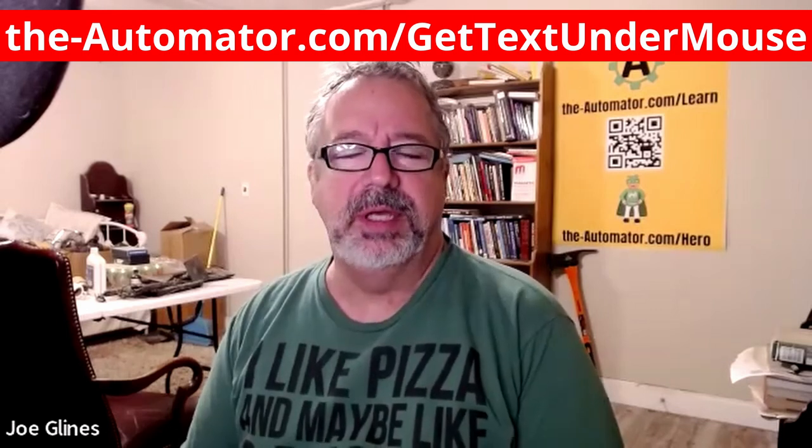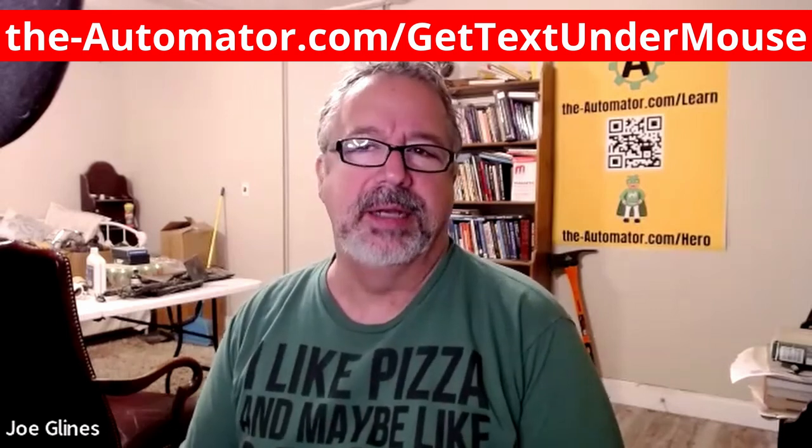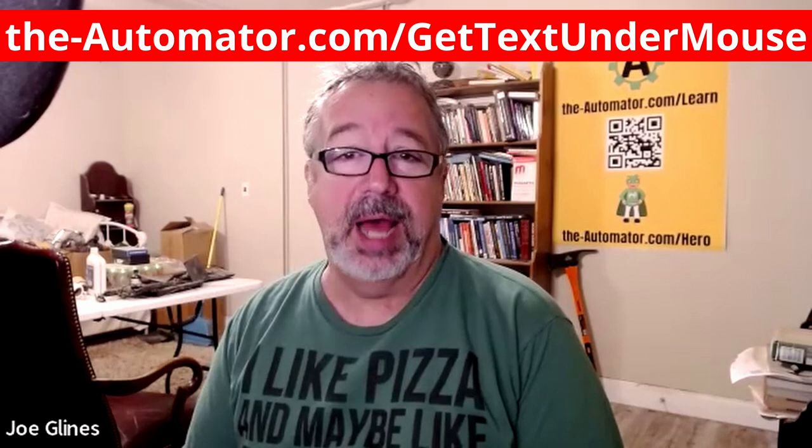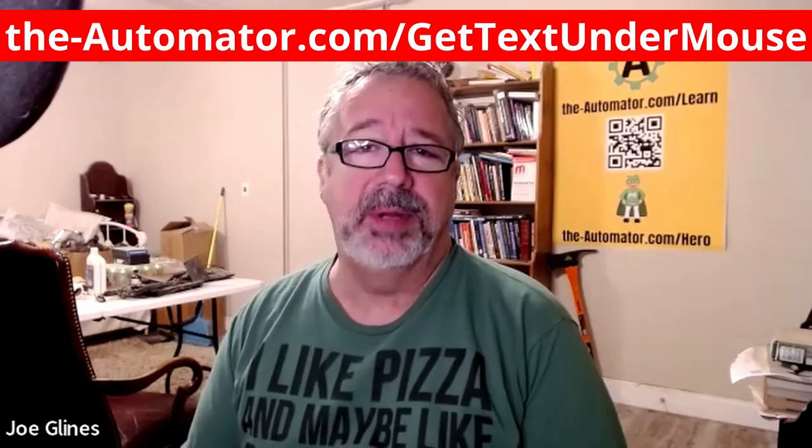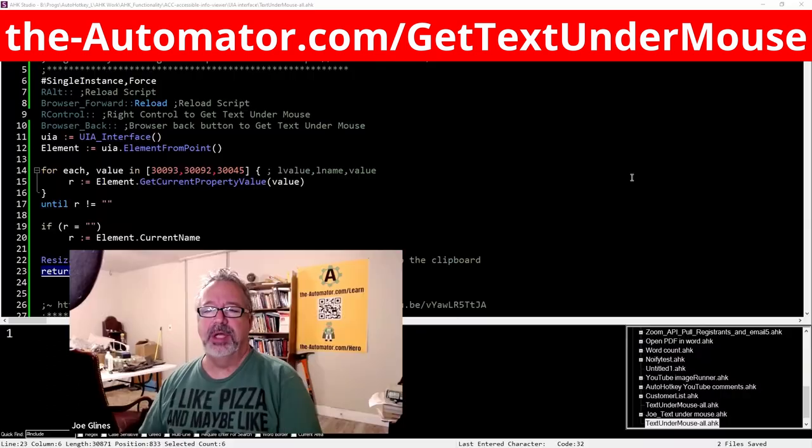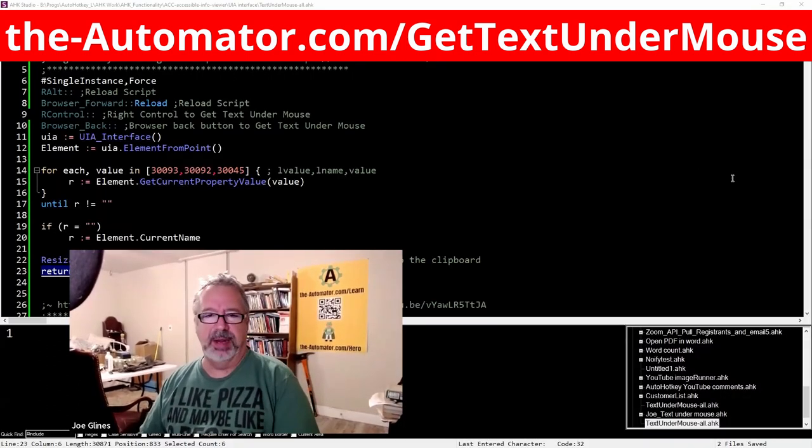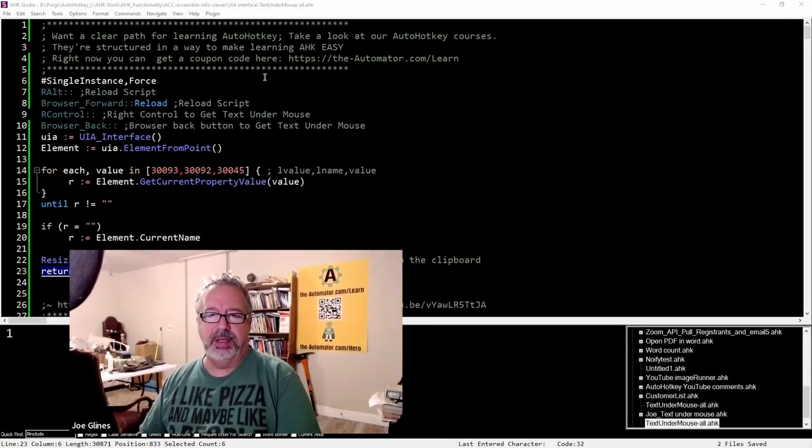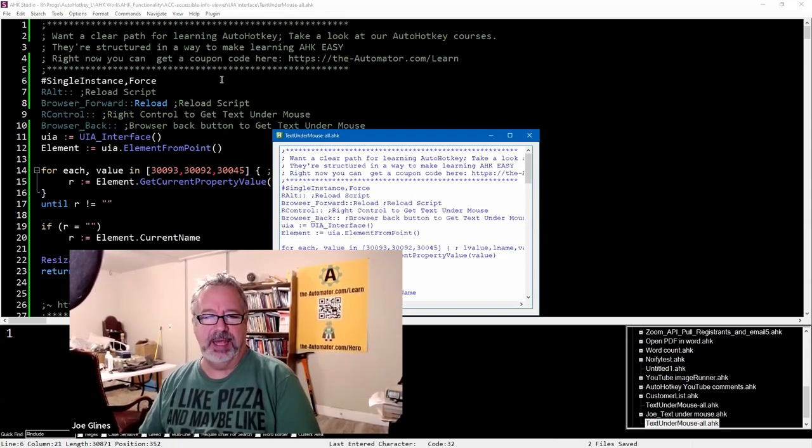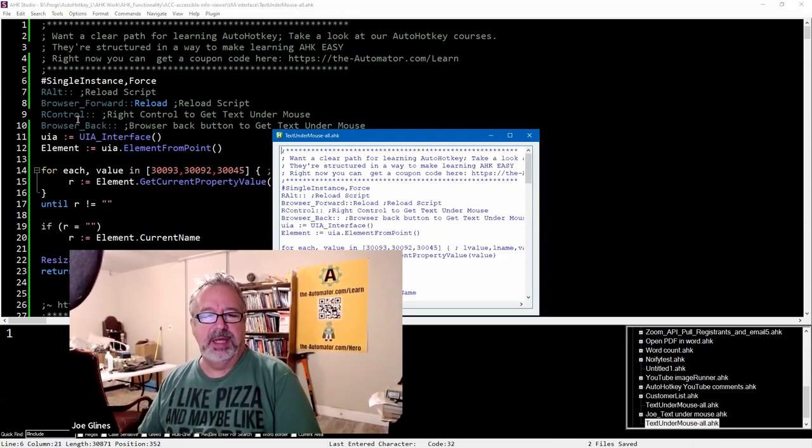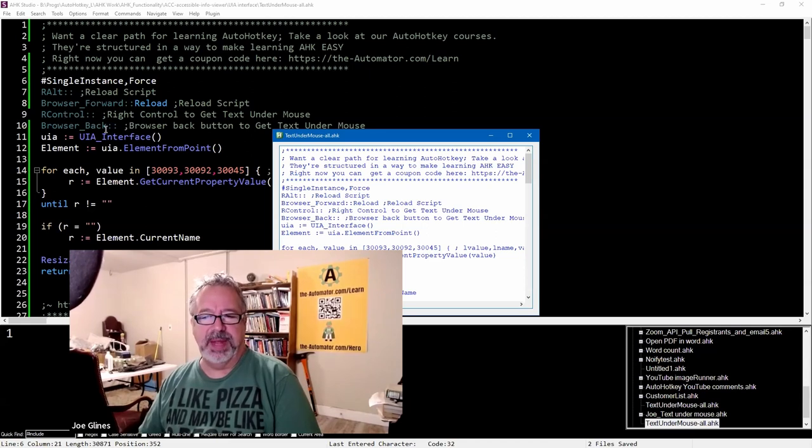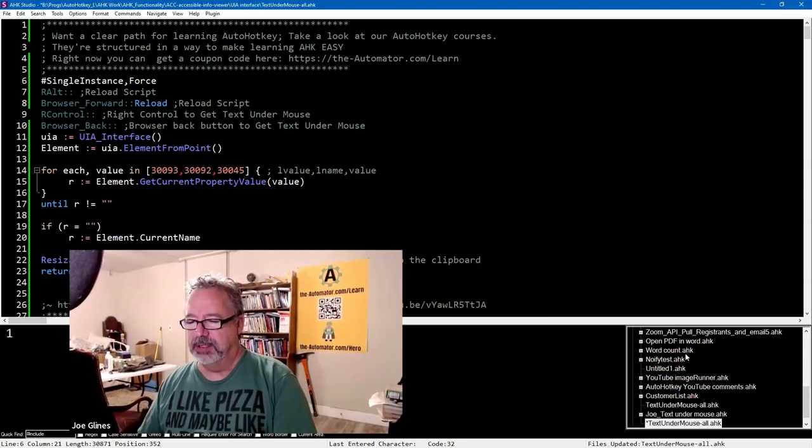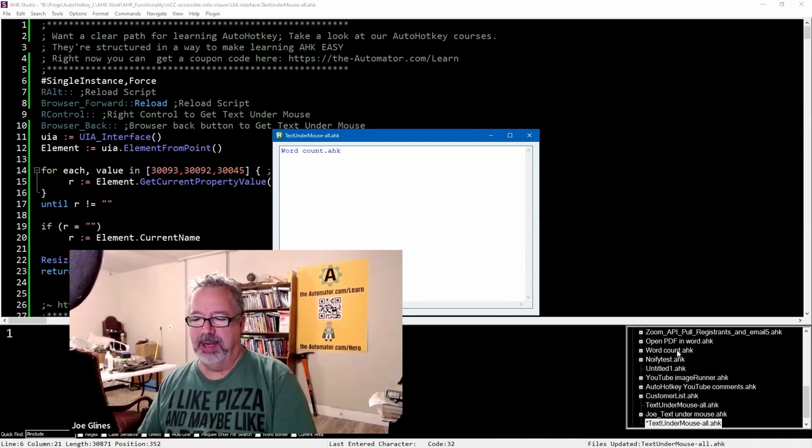It's really powerful. It uses the UIA technology which connects to a lot of programs—not all, but a lot. So how you use it is just launch the program and then go over any text. Here I'm gonna hit my hotkey, which in this case is the right control or browser back button. I have it hard-coded to run the script, so look, even if I come down here, it's there.